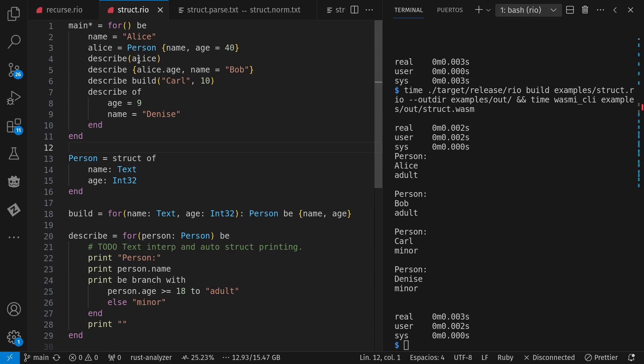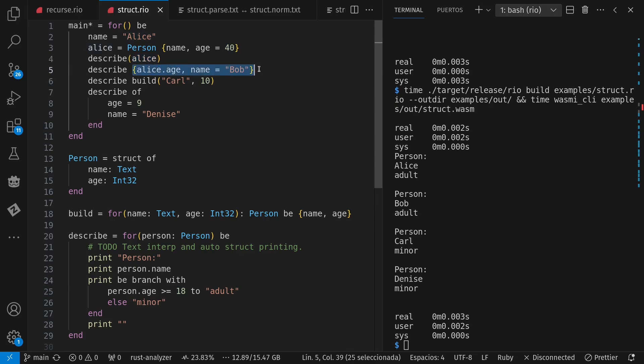And here's passing in Alice as a simple argument. Or I can pass in a new struct instance, where I've inferred the type for the struct instance because describe needs to receive a person.